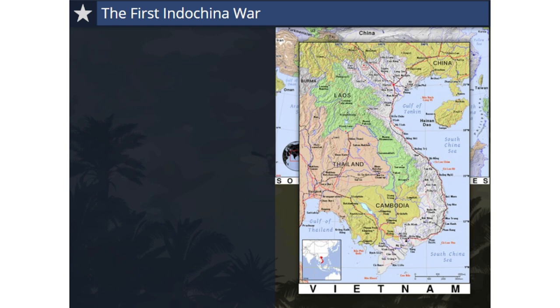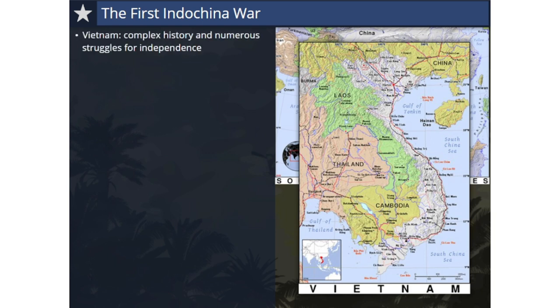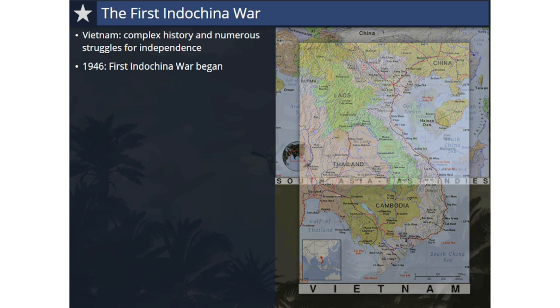Vietnam is bordered by China, Laos, and Cambodia. Vietnam has a complex history that includes numerous struggles for independence. It was part of Imperial China for over a millennium, was a colony of the French before World War II, and was occupied by the Japanese during World War II. After World War II, the French wanted Vietnam back, and the First Indochina War began.